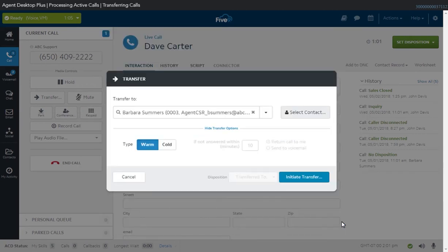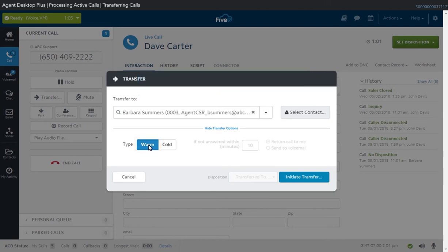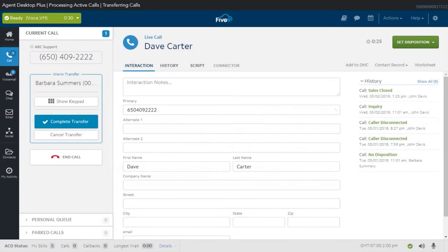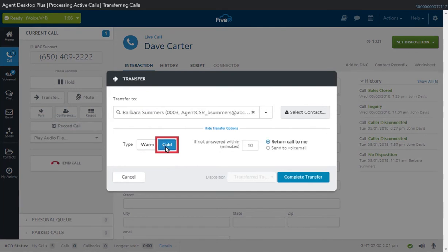Next, select the type of transfer call you want to initiate. A warm transfer allows you to speak with a third-party before transferring the call. This option is useful when you need to provide the third-party participant with details about the call before transferring it. To call the third-party participant, click the Initiate Transfer button. This puts the original caller on hold until you click either the Complete Transfer or Cancel Transfer button to finalize the transaction. A cold transfer immediately connects the original caller to the third-party participant and disconnects you from the line at the same time. As such, you'll only see the Complete Conference button if this option is selected.